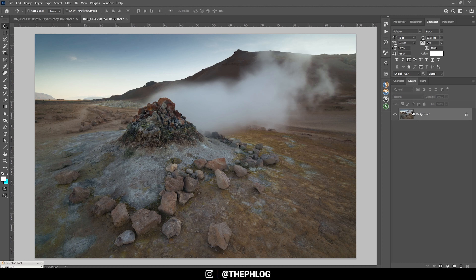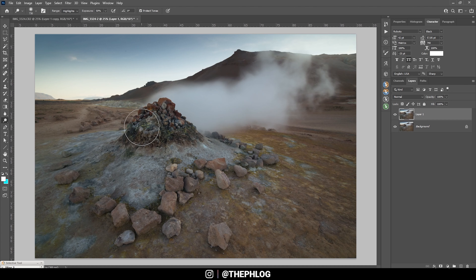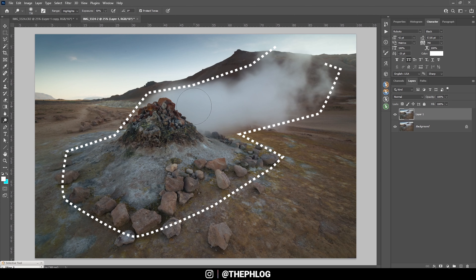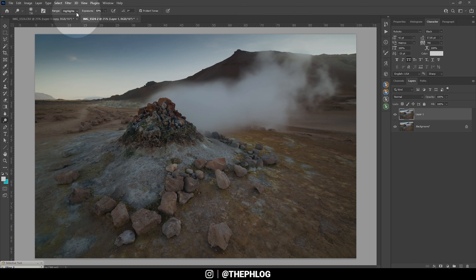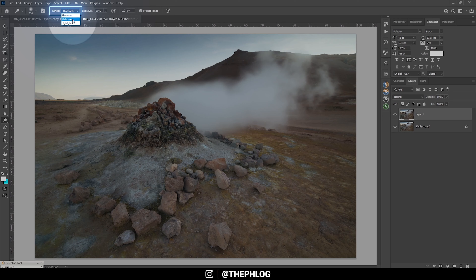I'm going to duplicate my background layer by hitting Ctrl+J to keep a backup. In the left-hand menu you can find the dodging and burning tools. For this image I want to make a few parts brighter, so I'll use the dodge tool. It's important not to randomly dodge things — I have a clear main subject which is the steaming rock pile in the foreground, and that's a perfect example of something to dodge. Up in the range menu you have shadows, midtones, and highlights options.